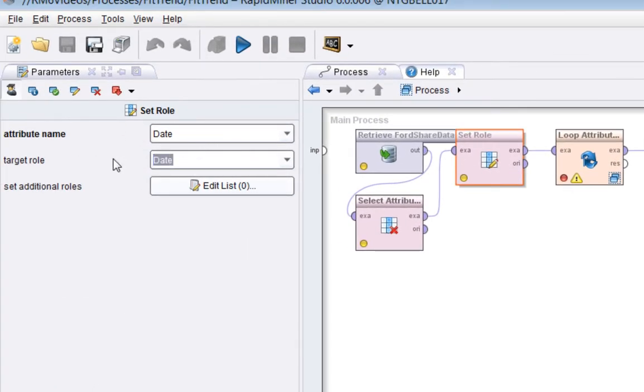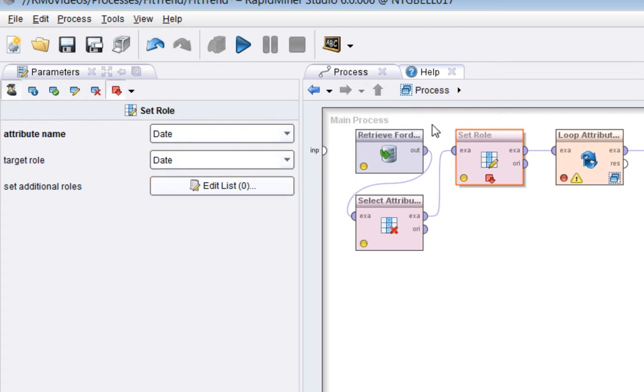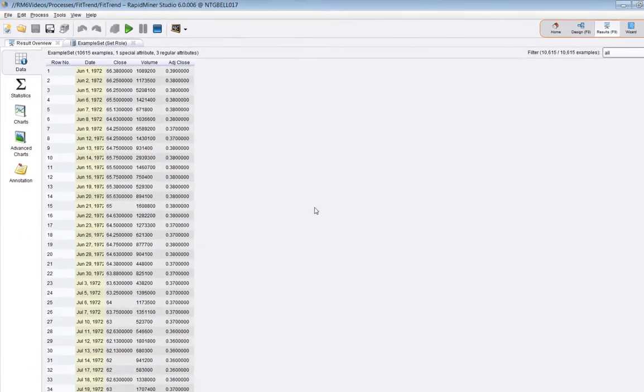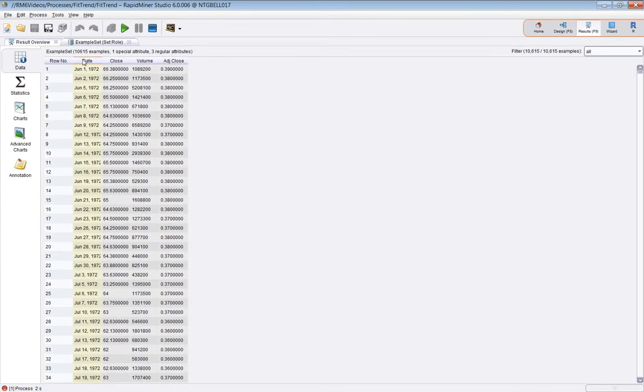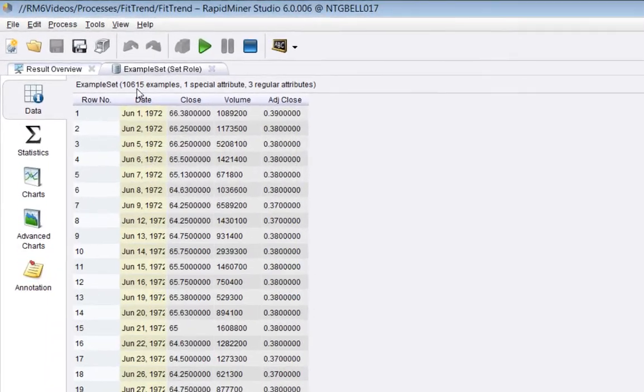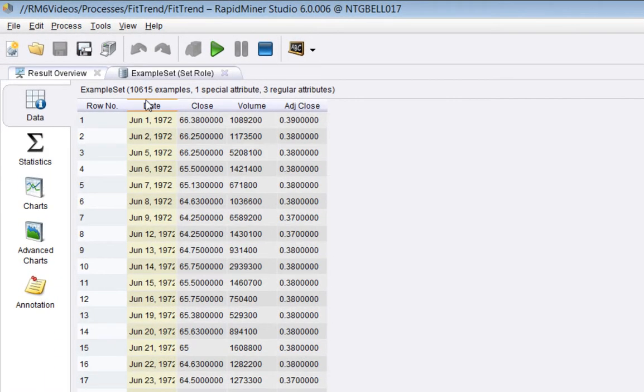The date is a special attribute, so we'll make it through. And then I'm going to set the role of the date attribute to be of type date. It's set to ID by default. This is very important. We'll come back to this, but I'm going to set a breakpoint just at this point here.